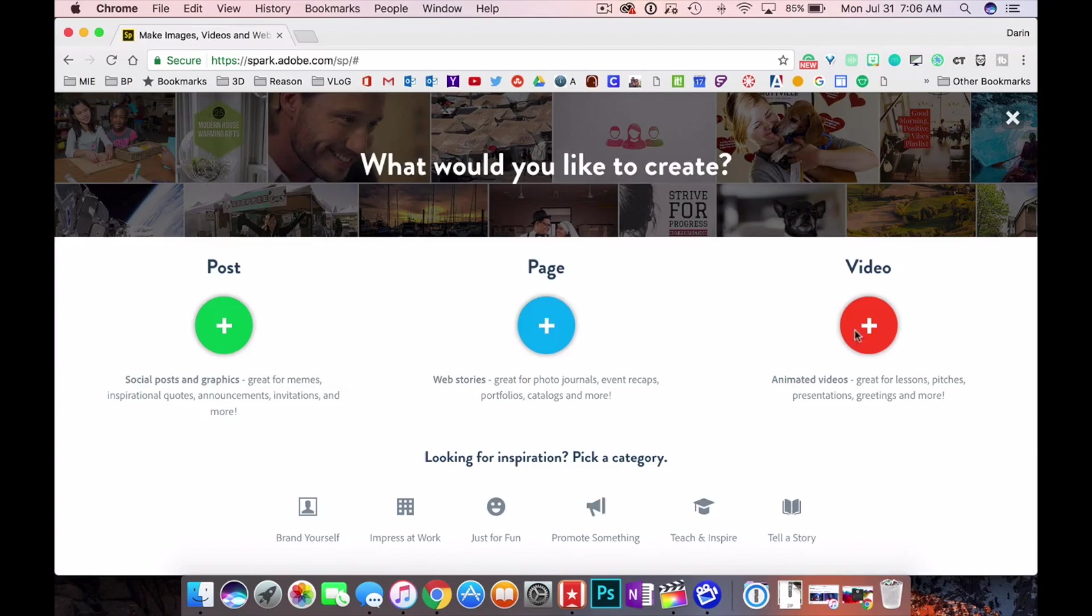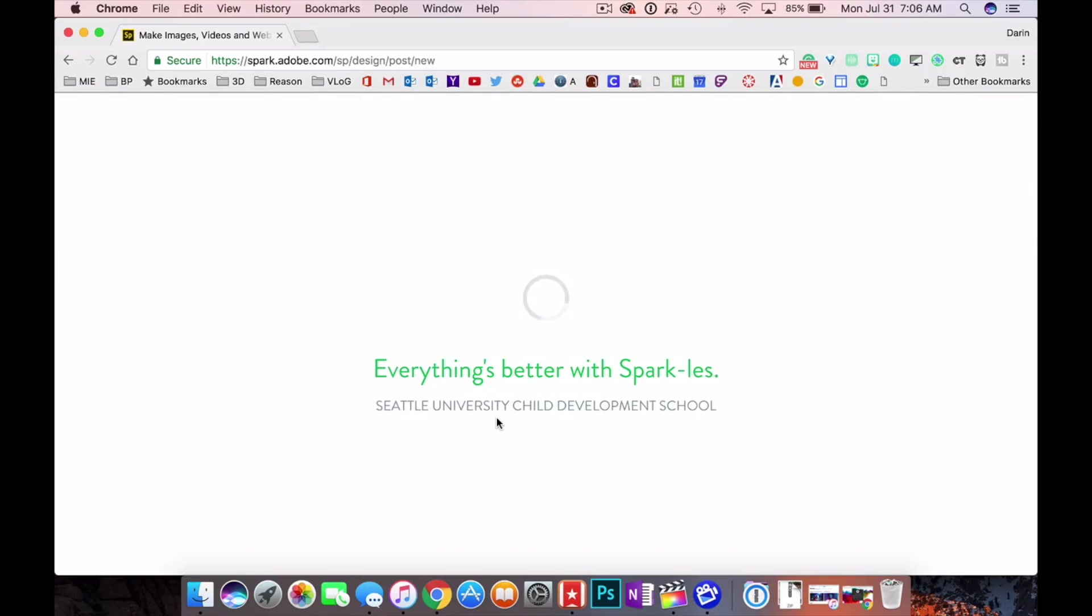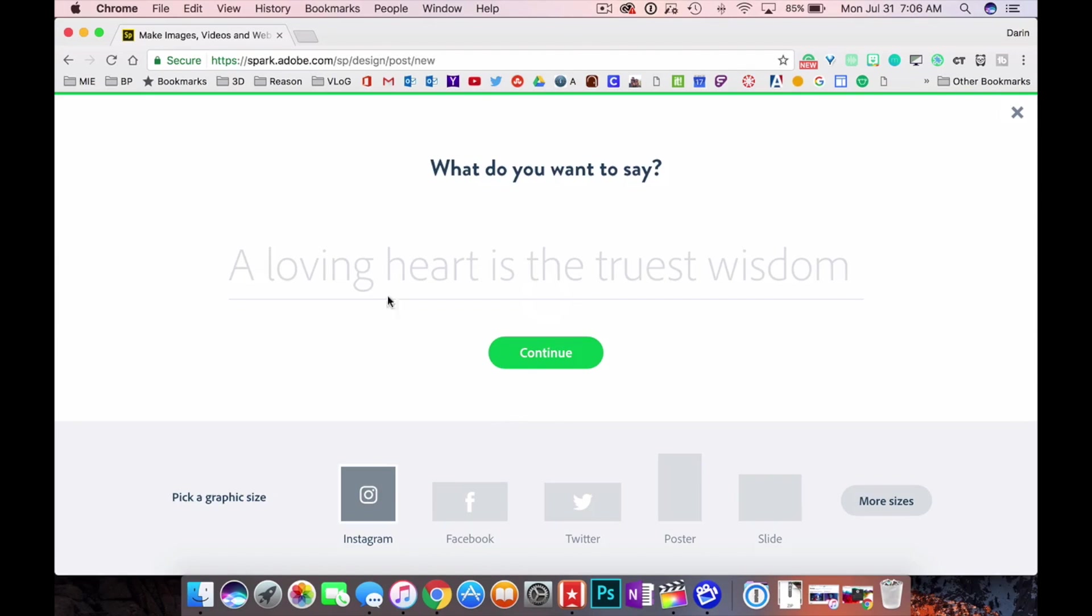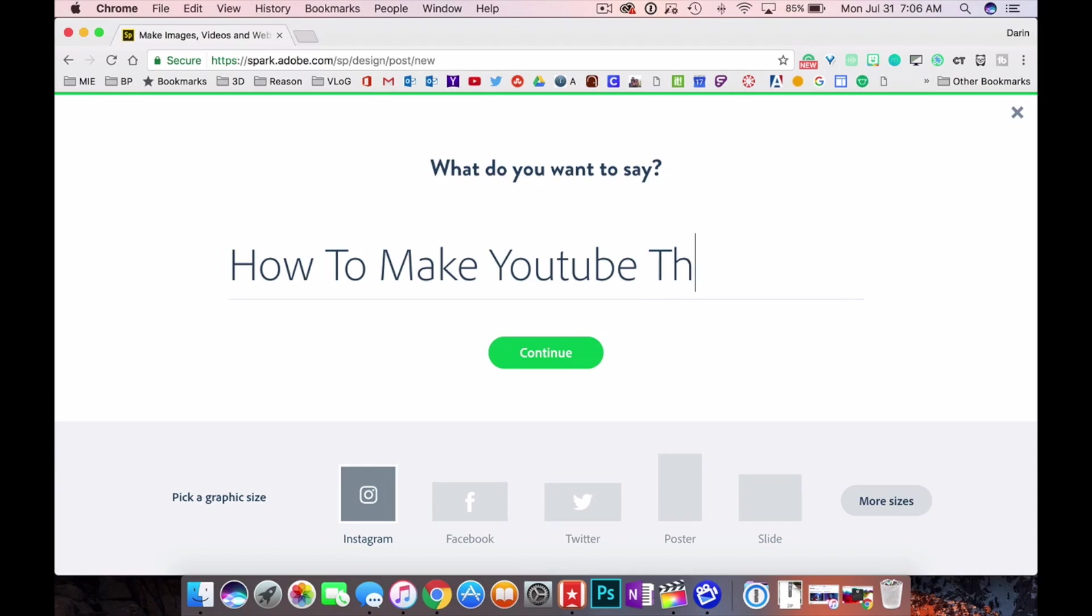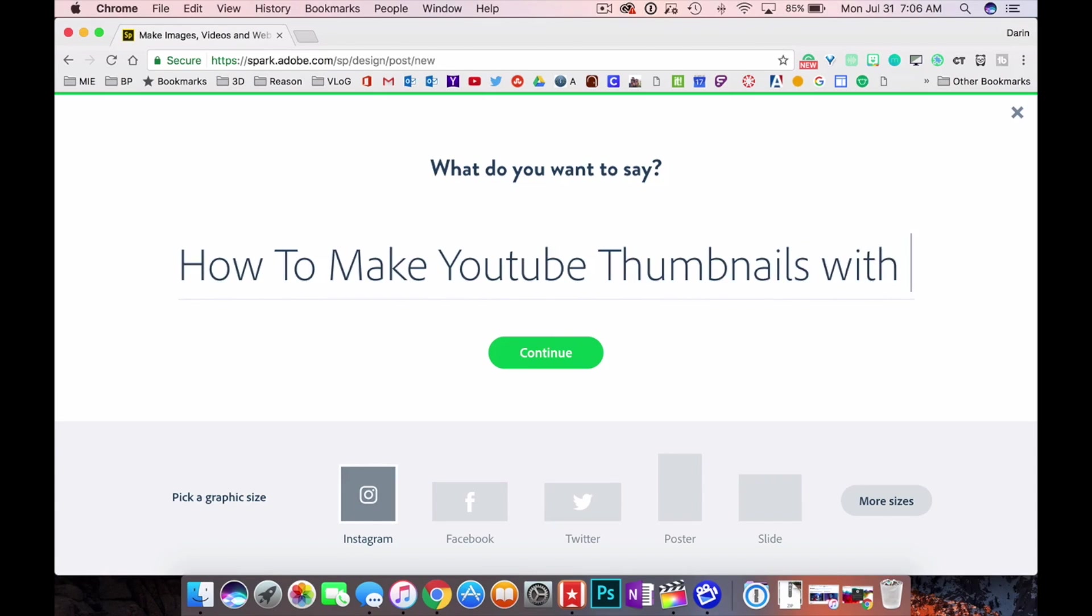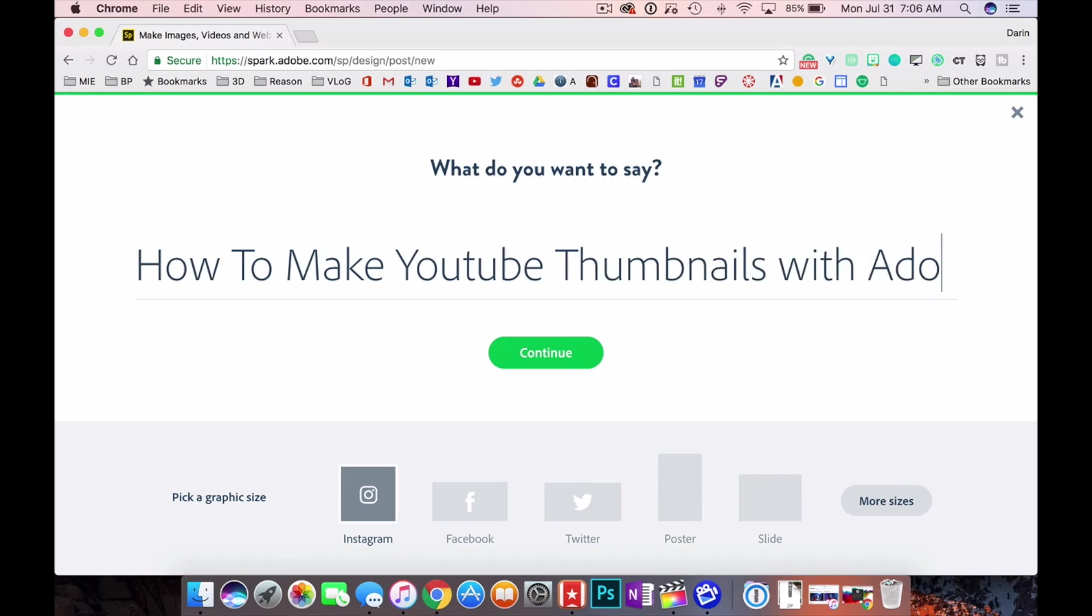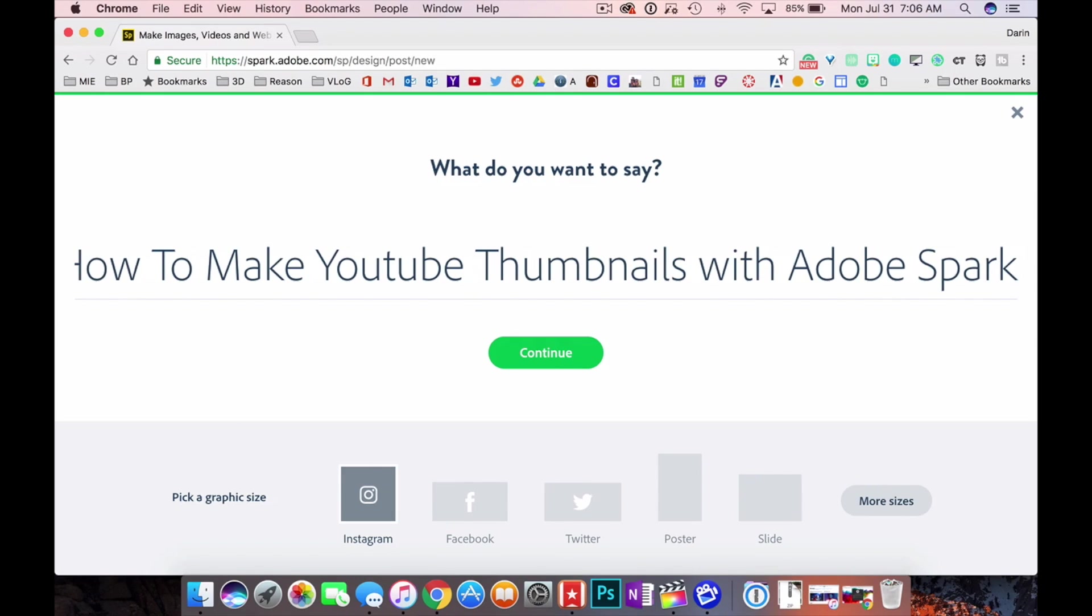These are all the different types of things that you can do: post, page or video. We're gonna do a post and right here this is gonna be the wording that is going to be on your post. So mine is going to say how to make YouTube thumbnails with Adobe Spark.